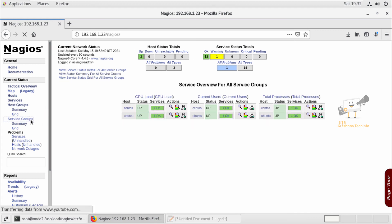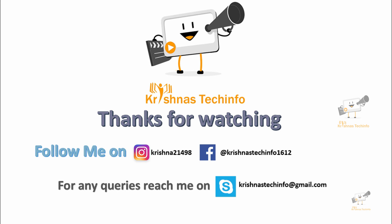Thanks for watching this video. Post your comments and suggestions, please share and subscribe to my channel, and press the bell button to get instant notifications on my videos. You can follow me on Instagram and Facebook, and for any queries you can reach me on Skype.